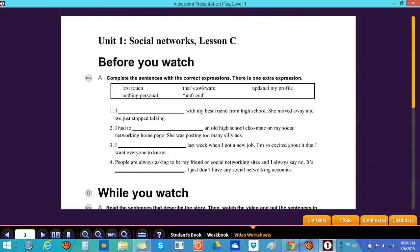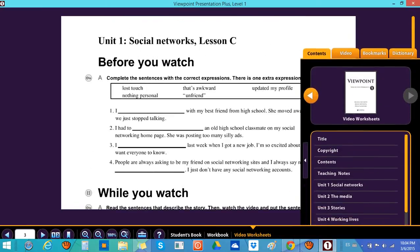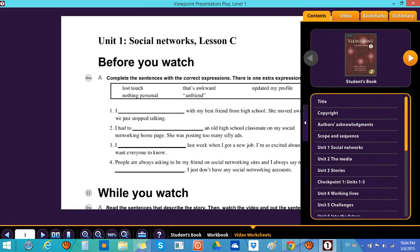This is the tutorial on how to use the Viewpoint Presentation Plus. I hope you like it and I hope this is useful for you. Thank you very much and I'll see you next time.